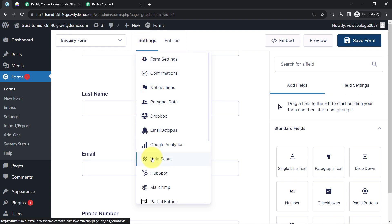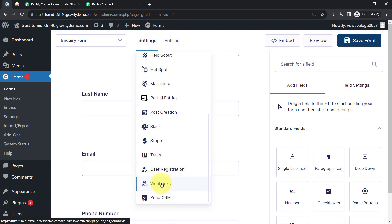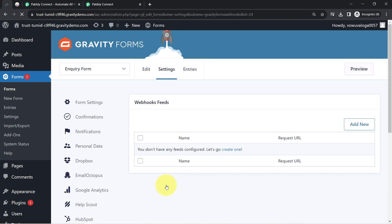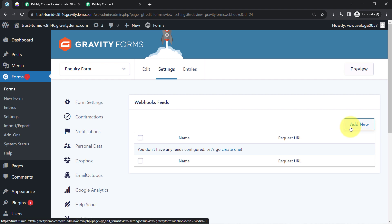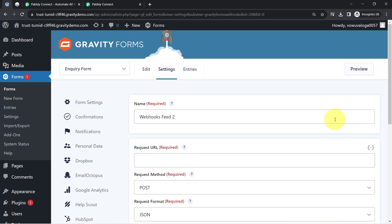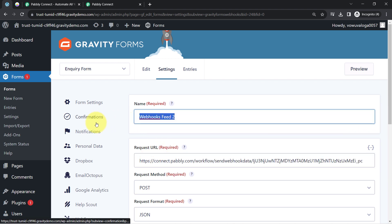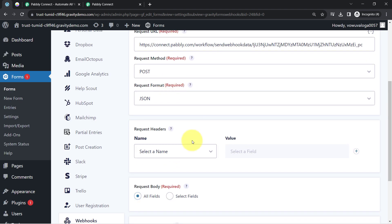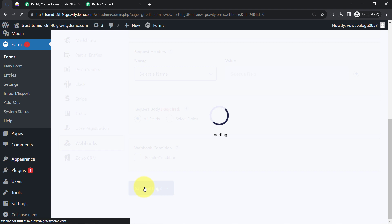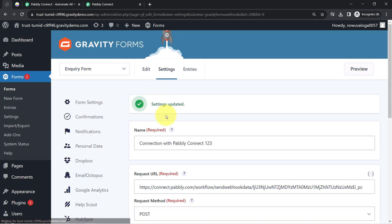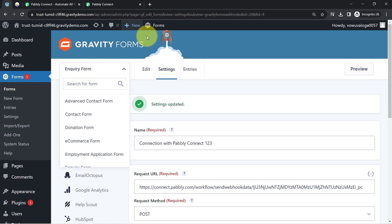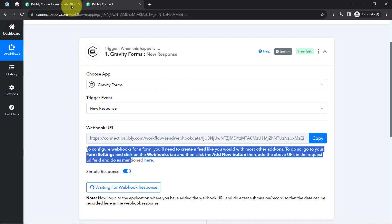To find the Webhook option, go to the Settings section — at the bottom you will find Webhooks. Click on 'Add New,' paste the Webhook URL in the Request URL field, and provide a name such as 'Connection with PablyConnect.' Once you have provided all the details, click on Save Settings. This is how the connection between your Gravity Forms and PablyConnect is established successfully.